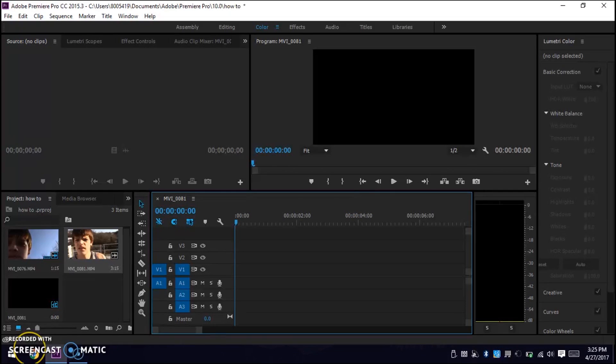Hey guys, my name is Drew Weaver and this is how to overlap a video on top of another video in Adobe Premiere Pro.